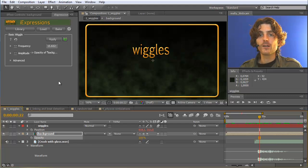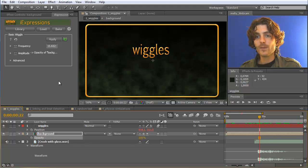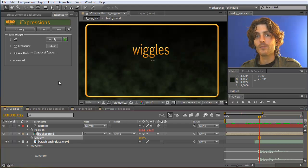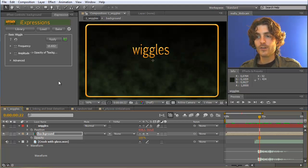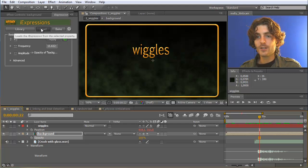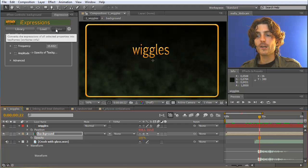Fewer keyframes keep your project more efficient because you can play with them without having to update thousands of keyframes, but just a few. This will be covered more in the next parts of this series. The only thing I want to show you today, finally, is what to do with the load and bake buttons.